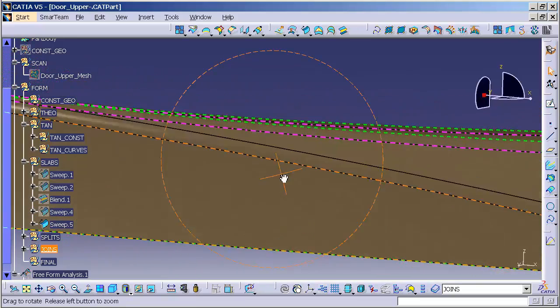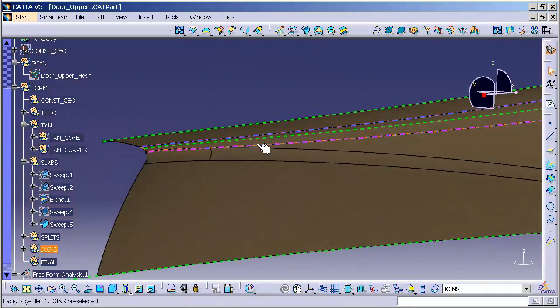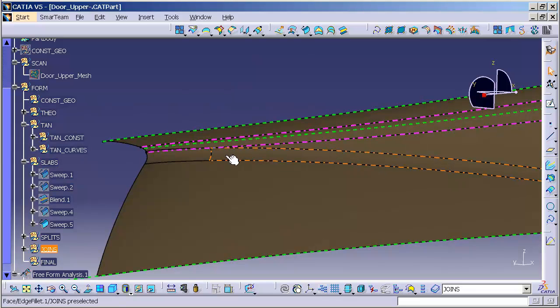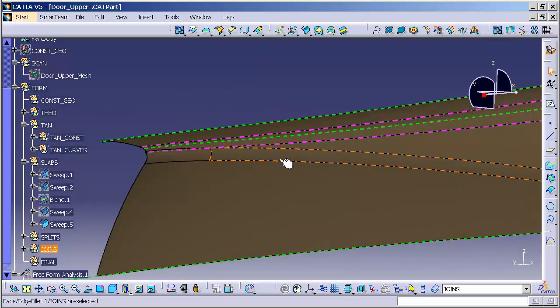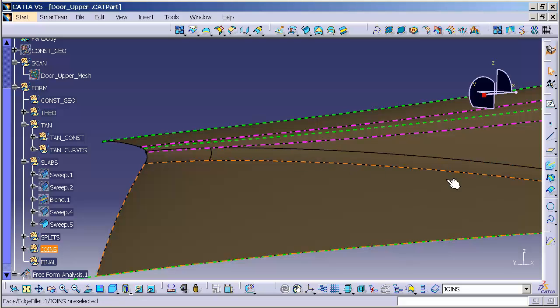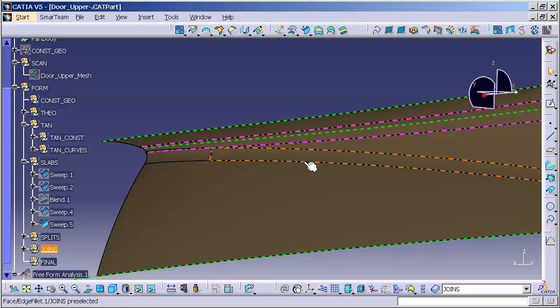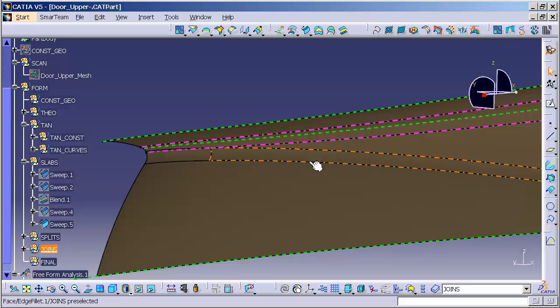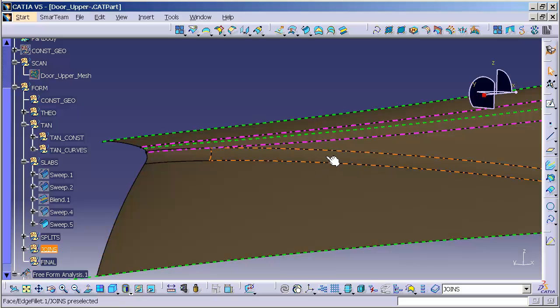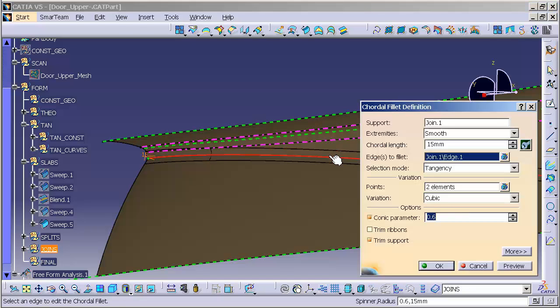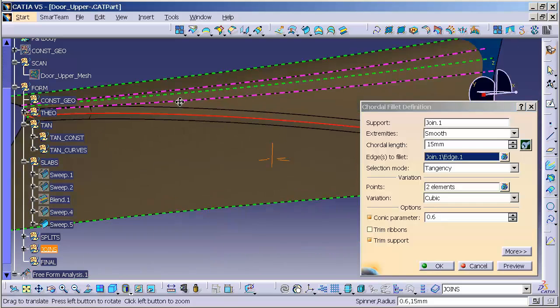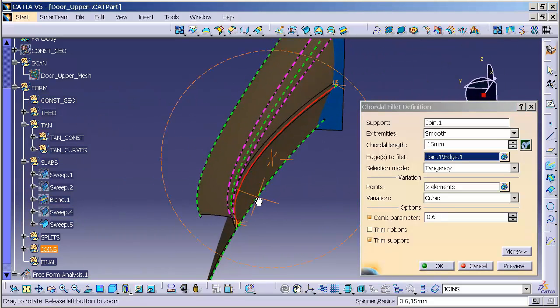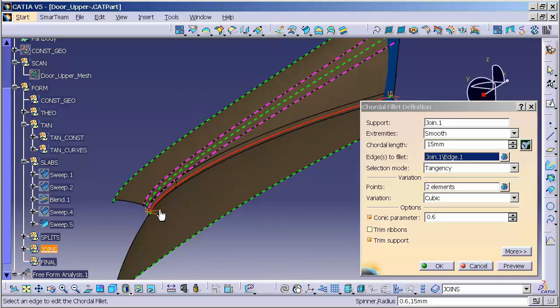And what that conic fillet does for us is, regardless of the size of the fillet that you put in, or I should say the size that you put in, the radius is going to change as it travels along to get the actual distance between the tangencies. 15 is telling me I'm 15 mm from this point to this point. I'm going to double click on this, and I'm going to make it a little bit smaller on the front end.